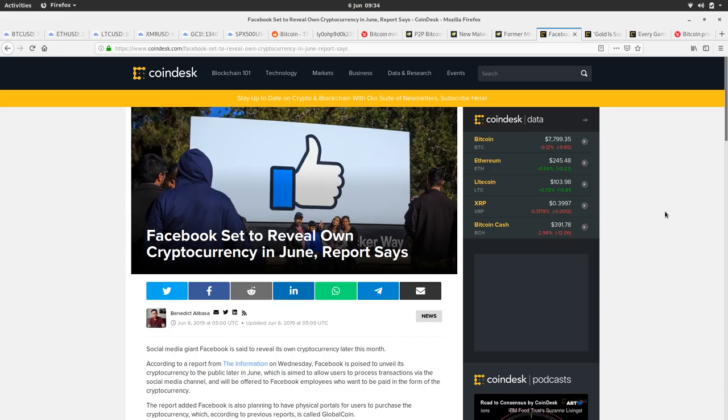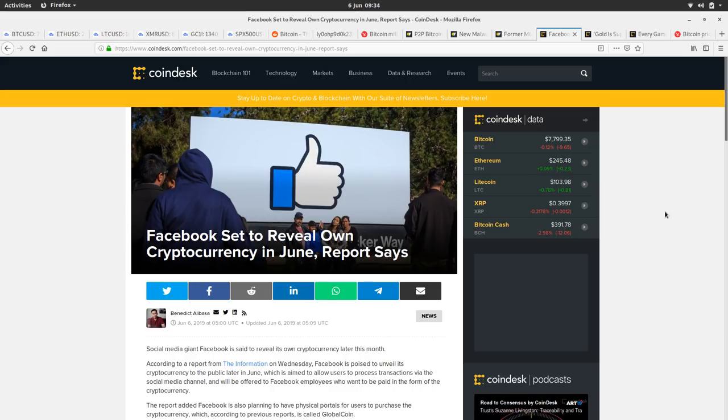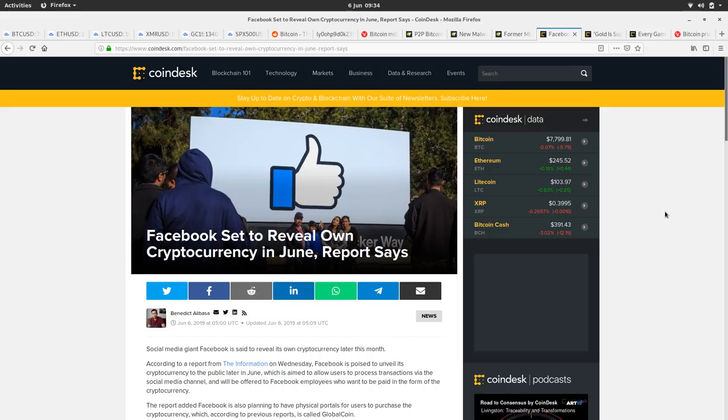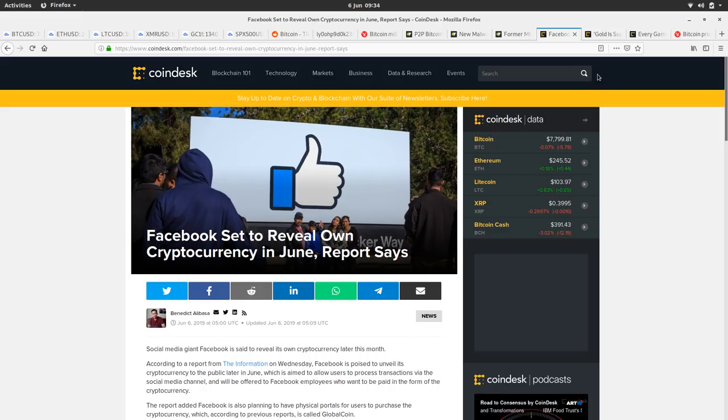It's also a massive bounty for the world's black hats. So all those hackers out there right now are cracking their knuckles and they can't wait to get ready trying to attack this bad boy. And I'm sure they'll be successful and there'll be some hacks, sadly, and people will lose money. So yeah, tread softly Facebook, you tread on my dreams.